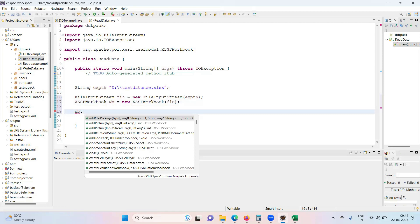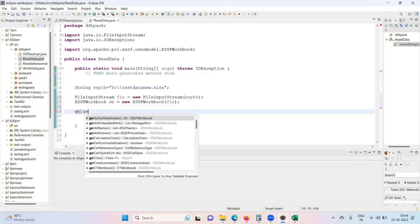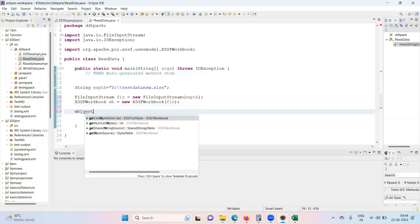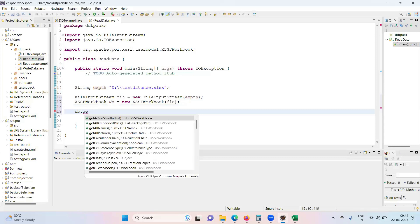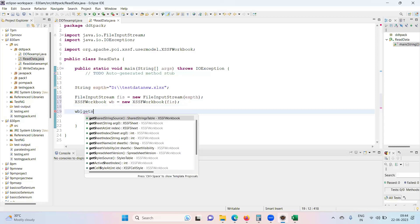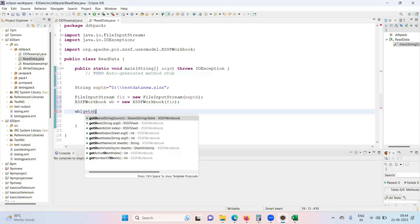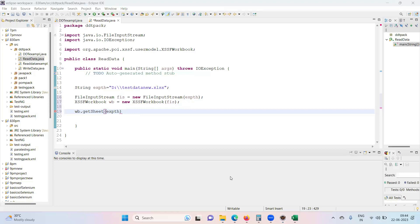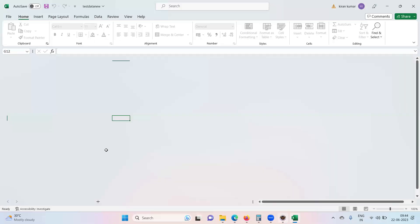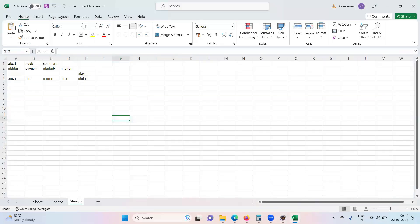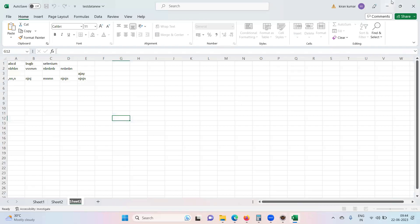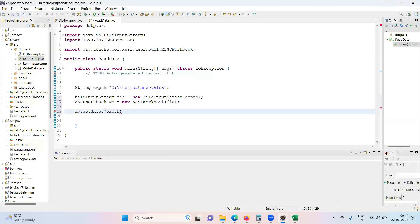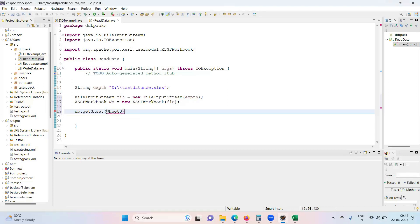So wb dot, first we need to get the access of sheet: getSheet. Case sensitive, you need to provide the sheet name. Sheet three is the sheet name I want to get access to, so Sheet Three. It's a string, we need to give it in quotes.